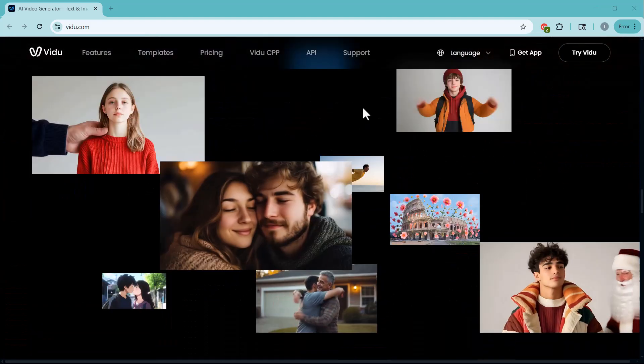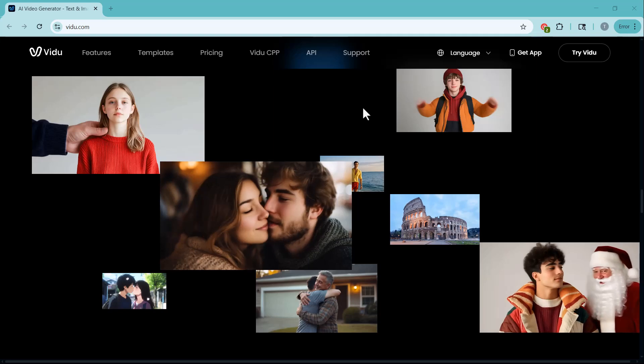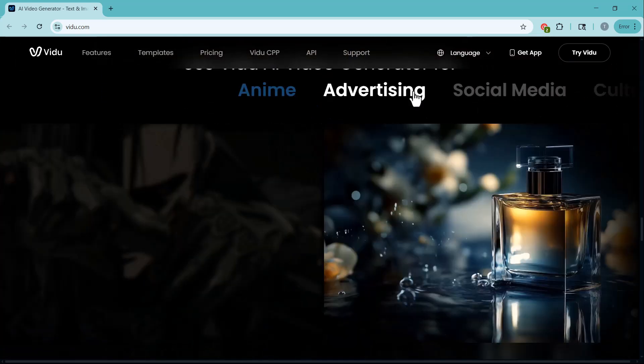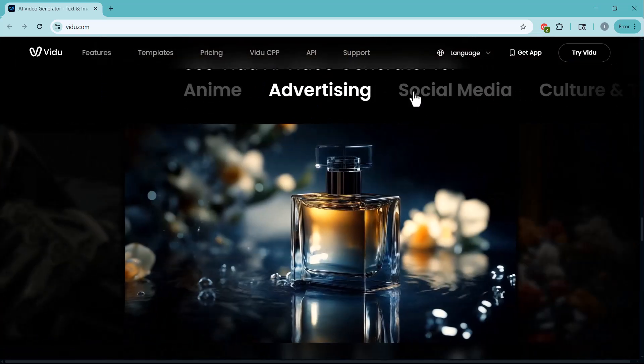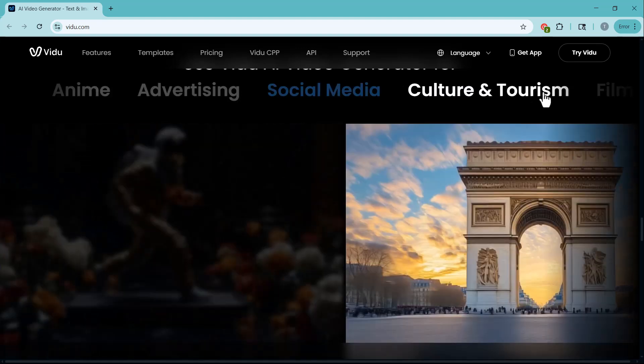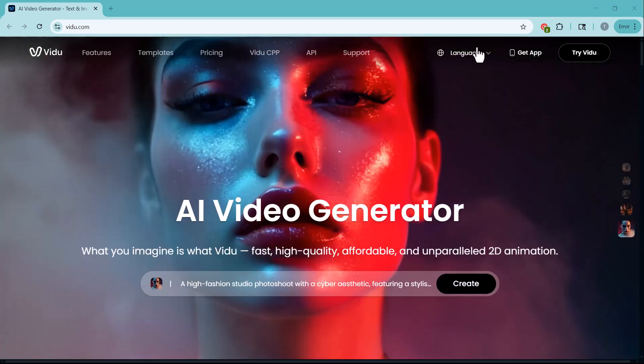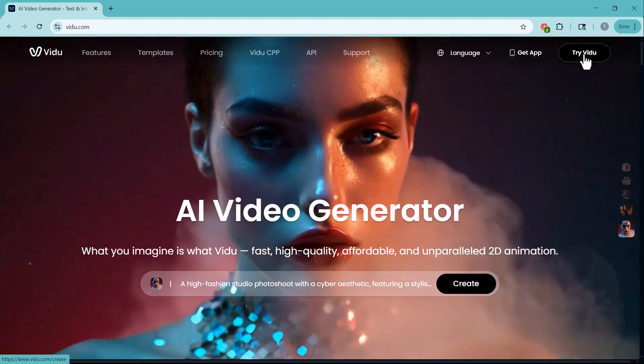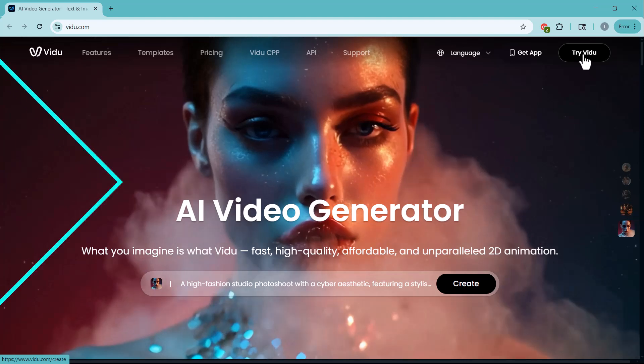And Video has just had a big update with a new model, Video One. The link to the website is in the description below. First things first, create your account and log in to get started. Let's jump in.